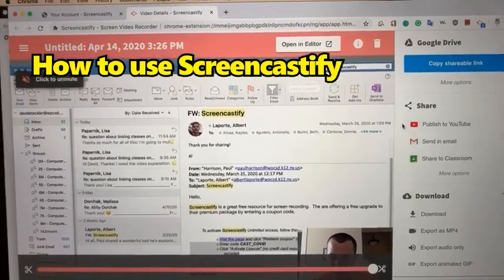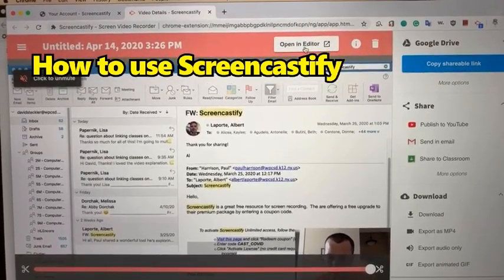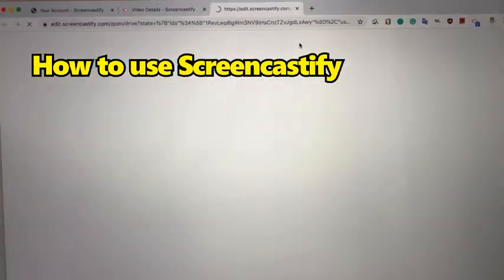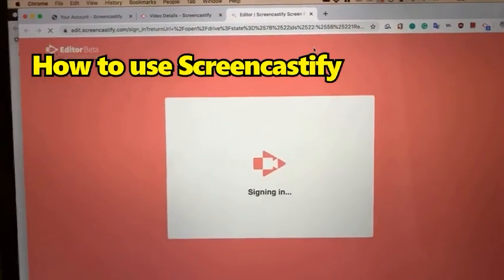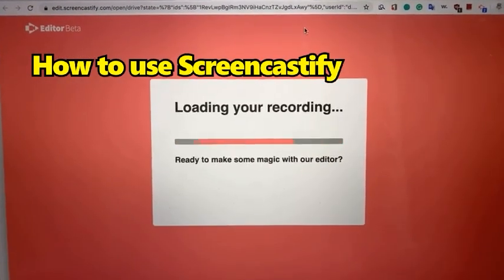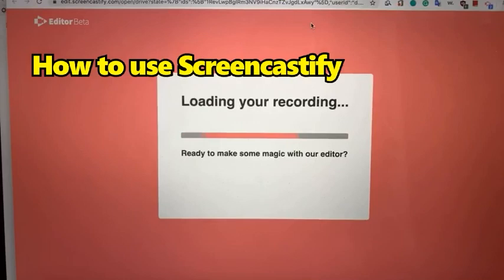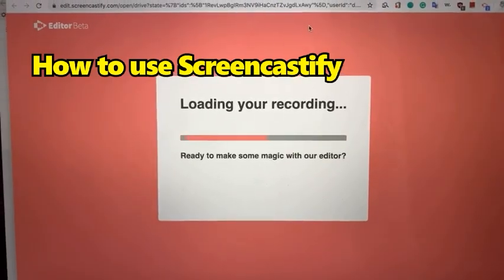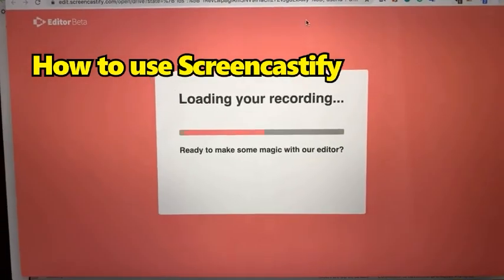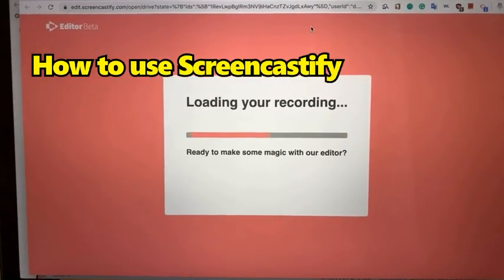And that is how to use Screencastify. There's even an editor that you have access to. I don't particularly use it, but by using it you can do a couple of things like subtitling and cropping. And if you need to, you can modify the video and make it a little more professional.